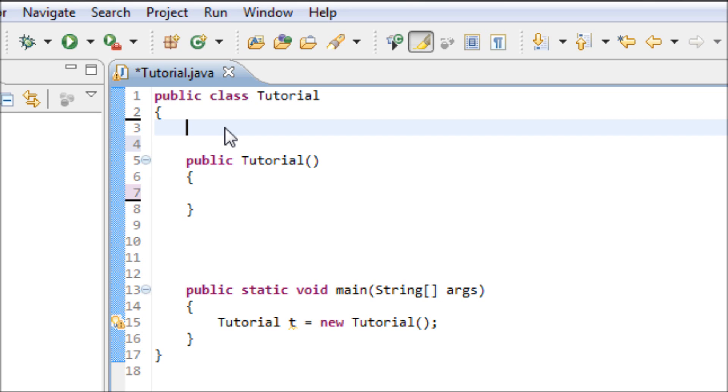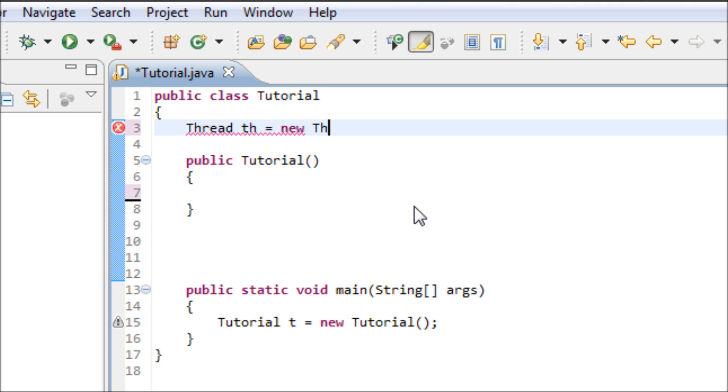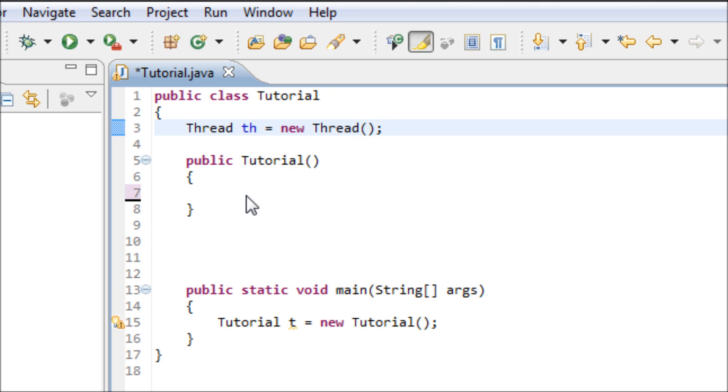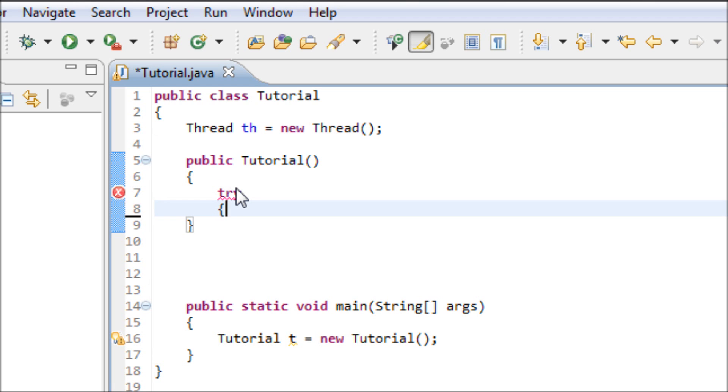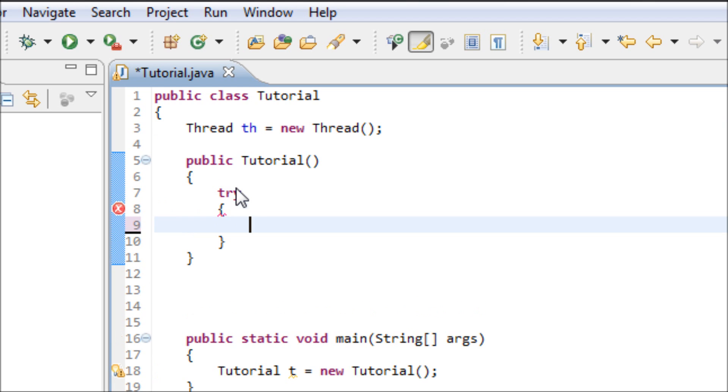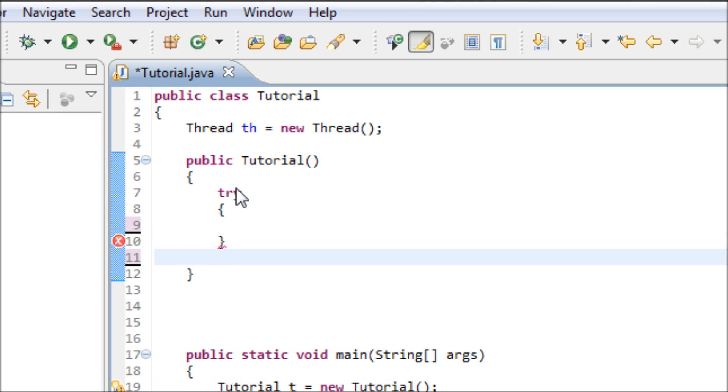In order to make a thread, type in the object Thread, the variable equals new Thread. Once you get done with this, let's work on this constructor. Type in try and catch because our computers can't always catch up with their threads, so it's good to use try and catch.